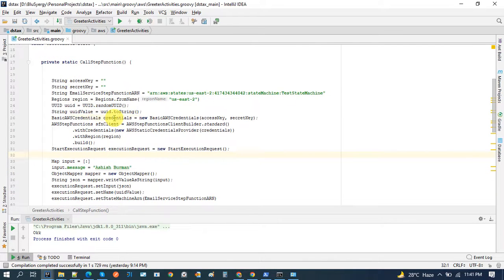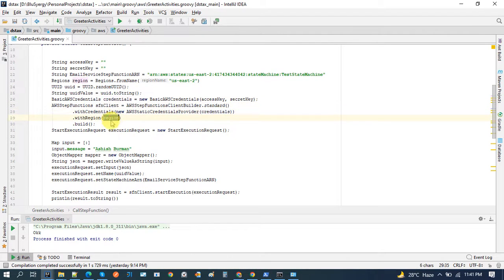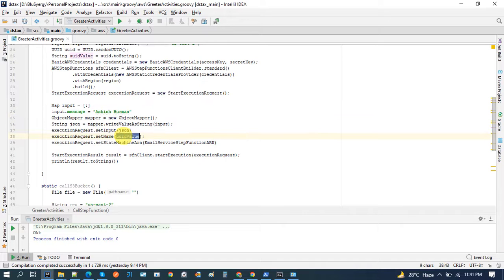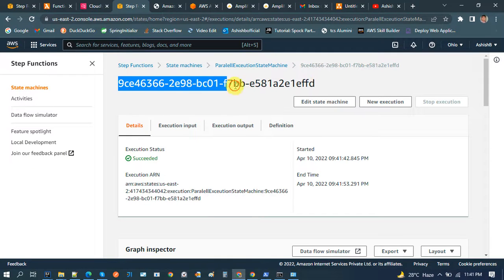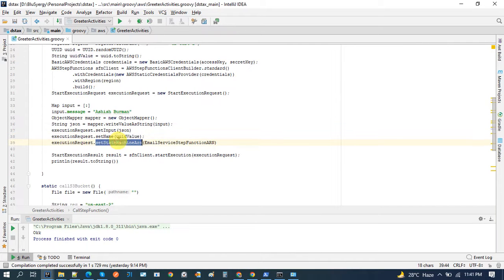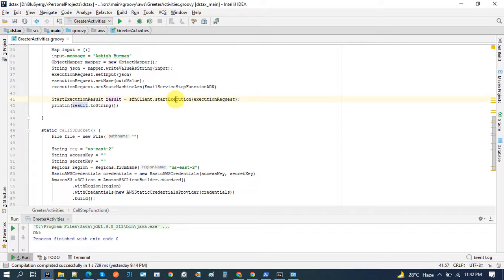So if we call this Step Function from our Java code — to call a Step Function we need a credentials object which accepts access key, secret key, and region. We create an SFN client which takes credentials and region, and we need an execute object which takes a JSON input. This is the input, along with the execution name, which is generated using a UUID in our case.